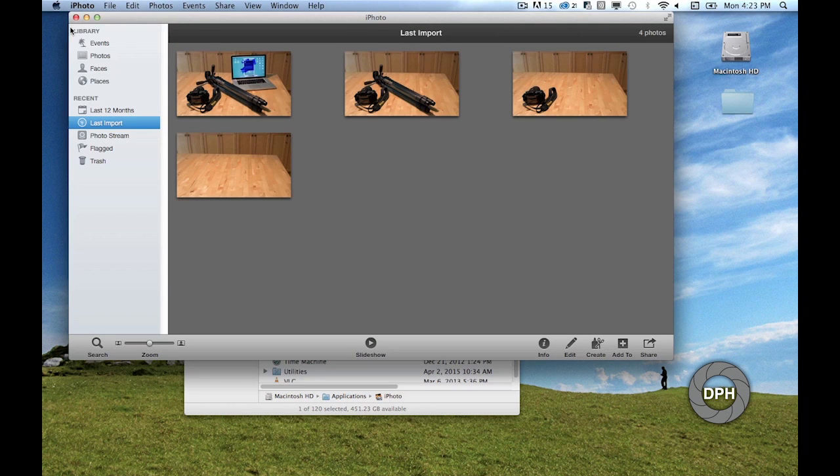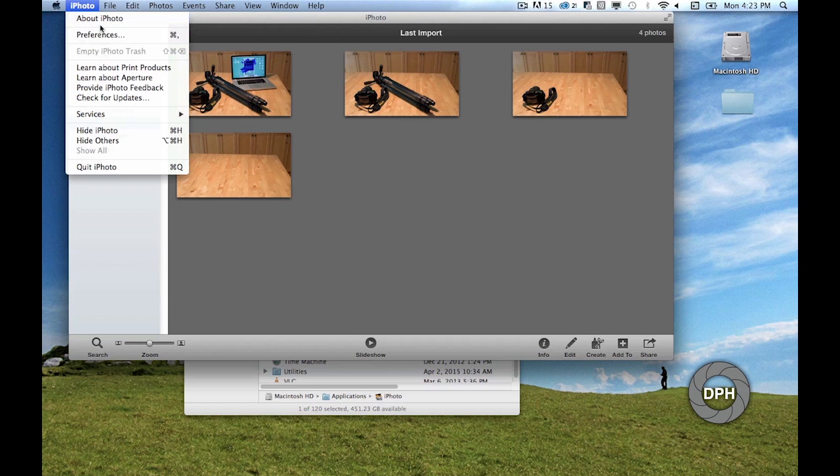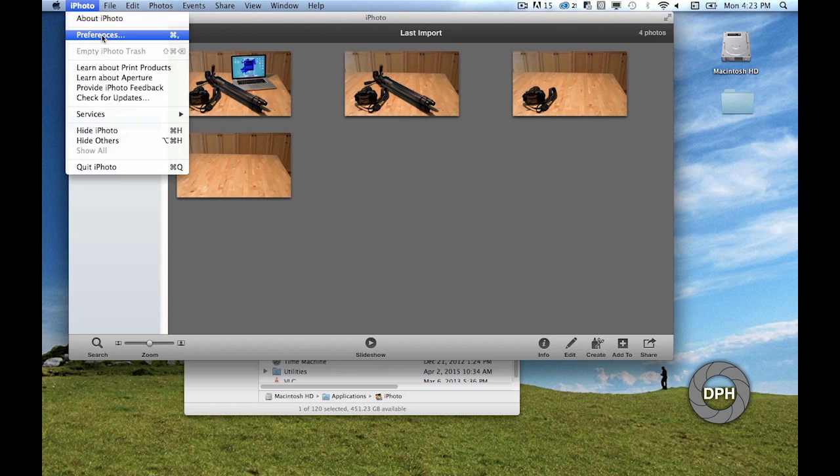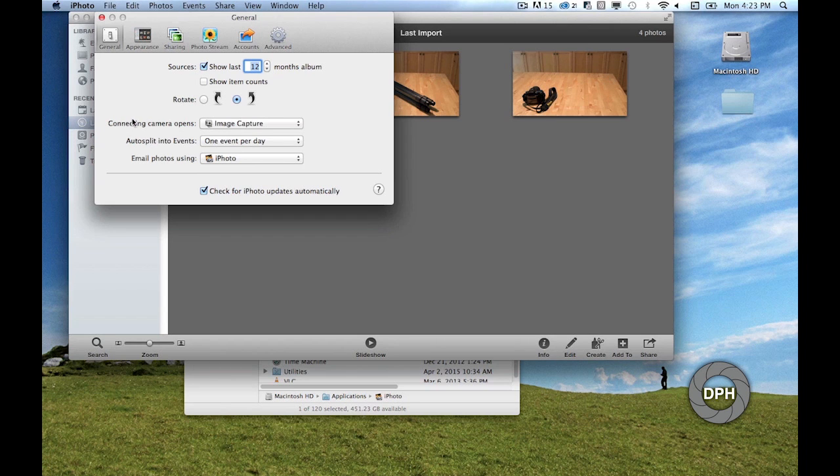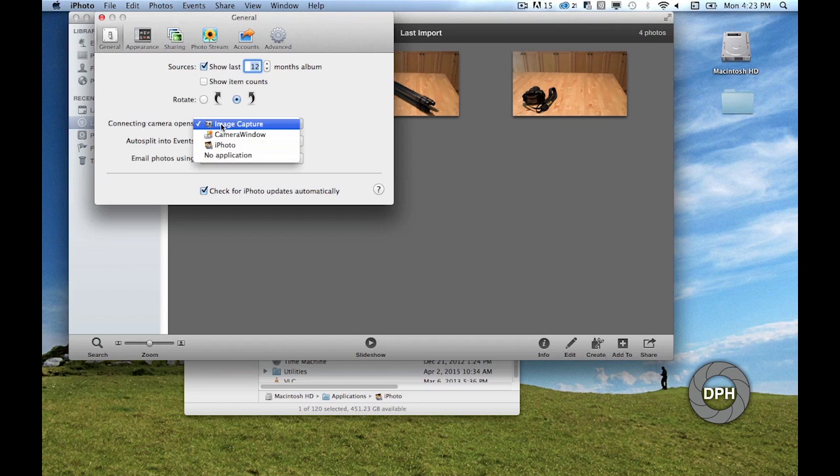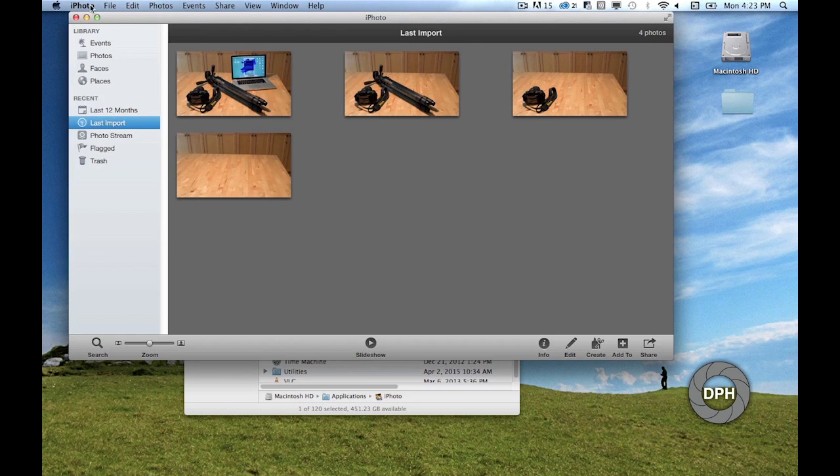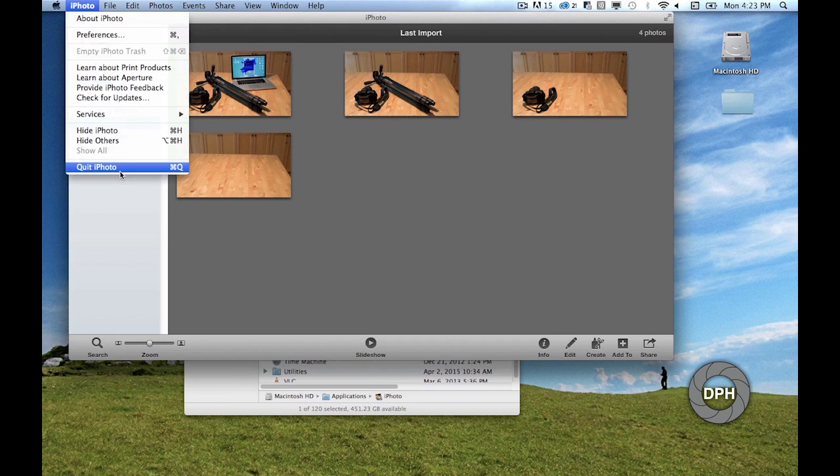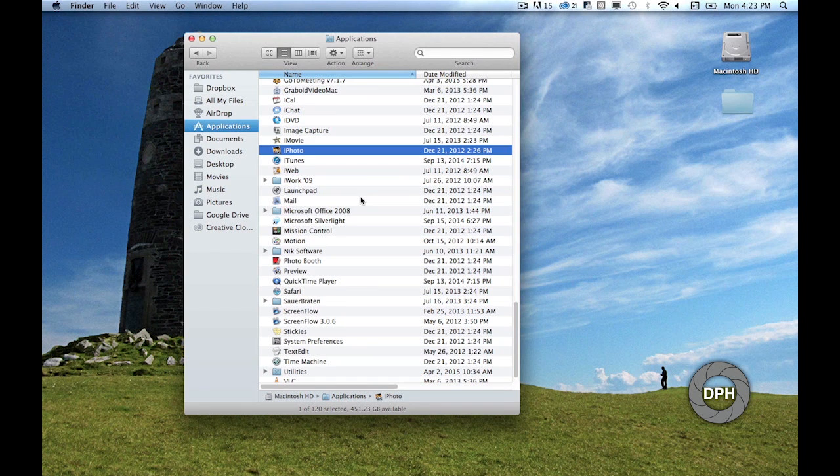Under the bold iPhoto menu on the left, choose Preferences. Then under the General tab, find the drop-down that says 'Connecting camera opens' and choose Image Capture from that list. Then you can quit out of iPhoto. It should not come up again when you insert an SD card. Next we need to open Image Capture. Find Image Capture in the Applications folder and double-click the icon to open the program.